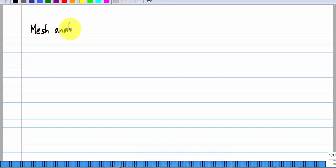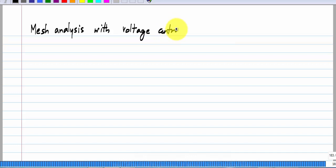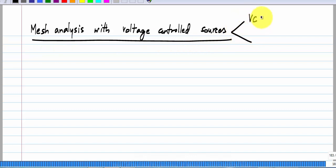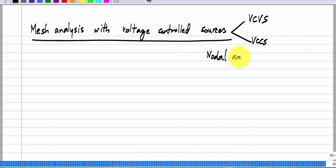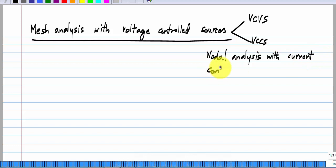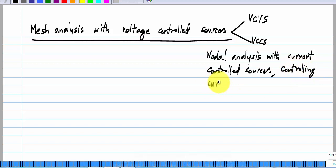We will look at how to carry out mesh analysis when we have voltage-controlled sources — that is, a voltage-controlled voltage source or a voltage-controlled current source. If you recall, when we had nodal analysis with current-controlled sources, the controlling current was restricted to be through resistors.